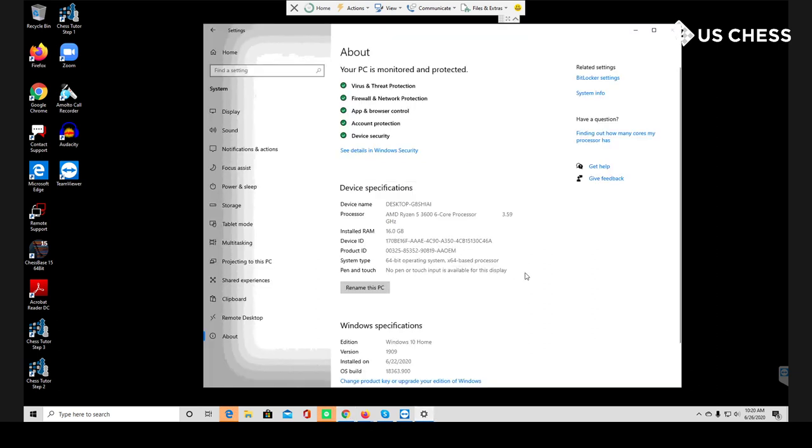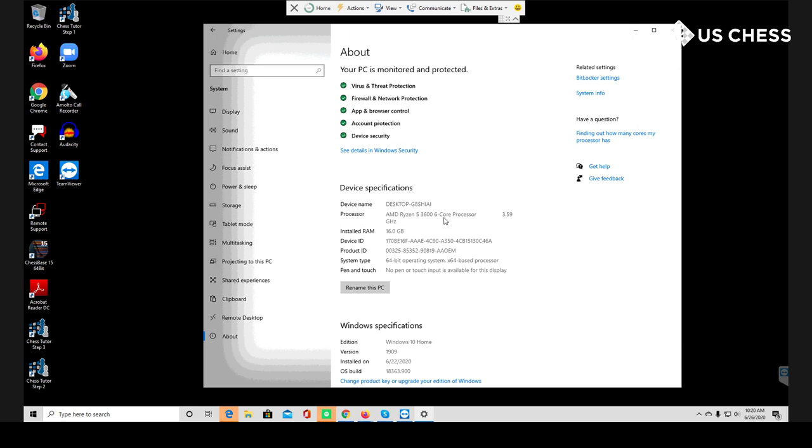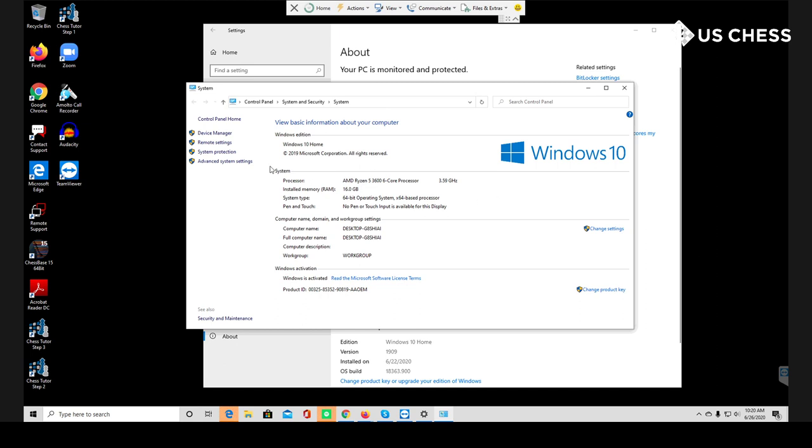We can actually take a look at some of the specs right here. For those of you who don't know how to get here, you're going to go into your Windows settings and then go down to About. You can click and see that we've got an AMD Ryzen 3600 six core processor. So that means there are six CPUs and 12 threads. Don't worry about what that means. Basically that means you've got quite a lot of computing power. The reason I wanted to show you this and the reason I wanted to talk about it is that having this knowledge is going to be important for how we set up the engine.